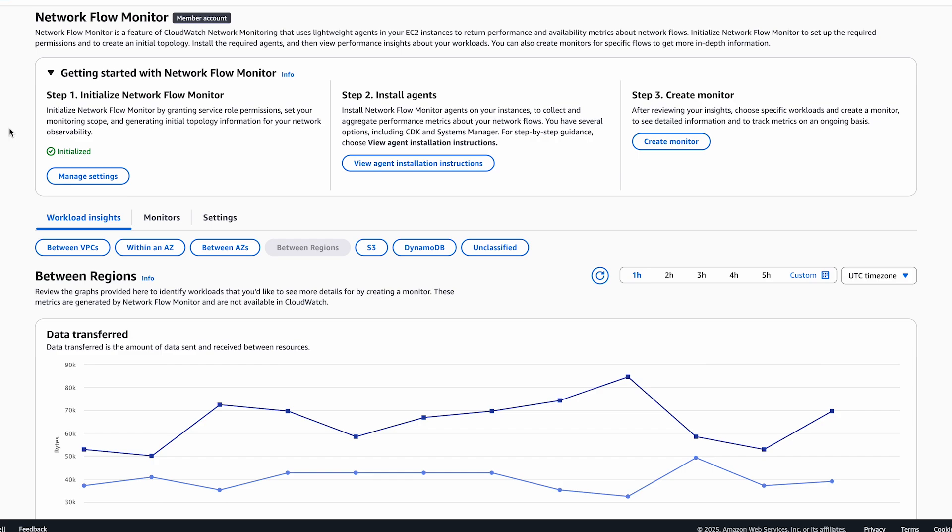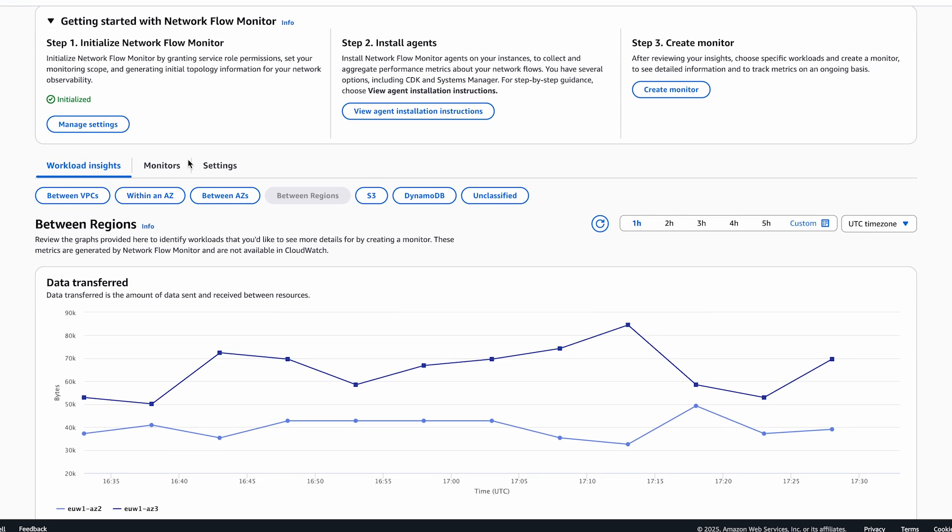For the purpose of this demo, I have already initialized network flow monitor and installed agents on EC2 instances that are collecting performance metrics for flows going to different regions over the AWS global network.